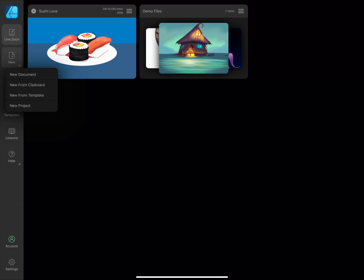New allows you to set up a new document from scratch, clipboard content, or a template. You can also create projects for storing documents that are related.